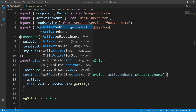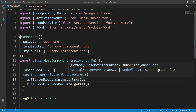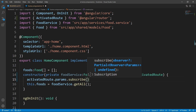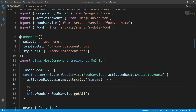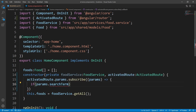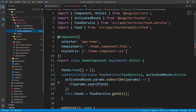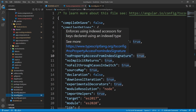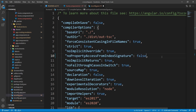We listen to route params by writing 'activatedRoute.params.subscribe()' — subscribe means anytime the params change, call the function inside. In newer versions there's an error saying property 'searchTerm' comes from an index signature and must be accessed with square brackets. To fix this, open 'tsconfig.json' inside the front-end folder, find 'noPropertyAccessFromIndexSignature', and set it to false. Now the error goes away.